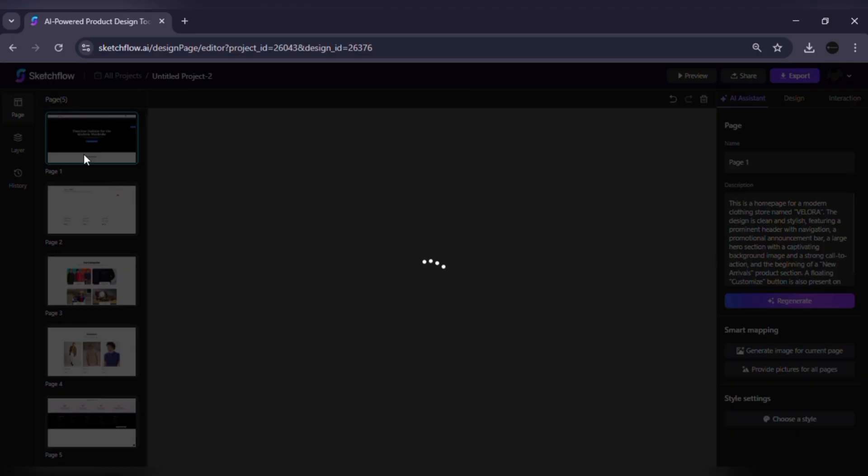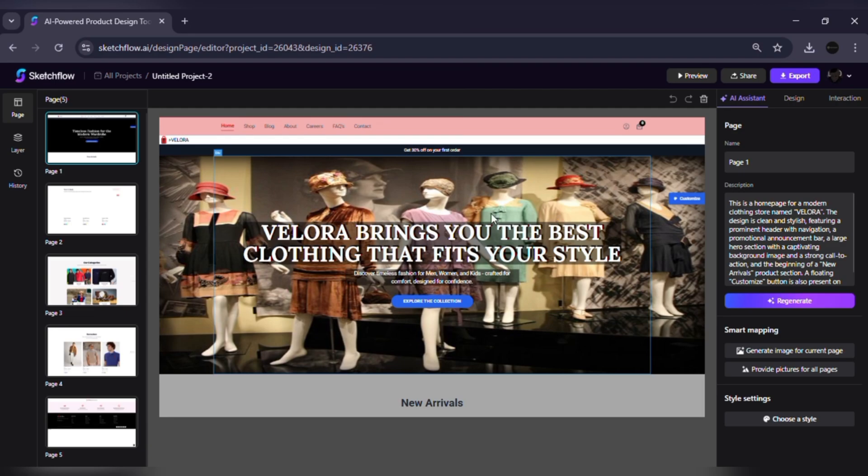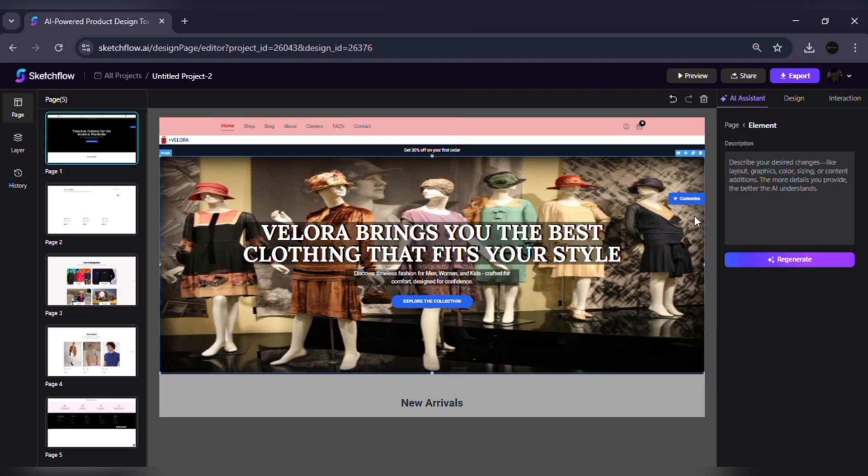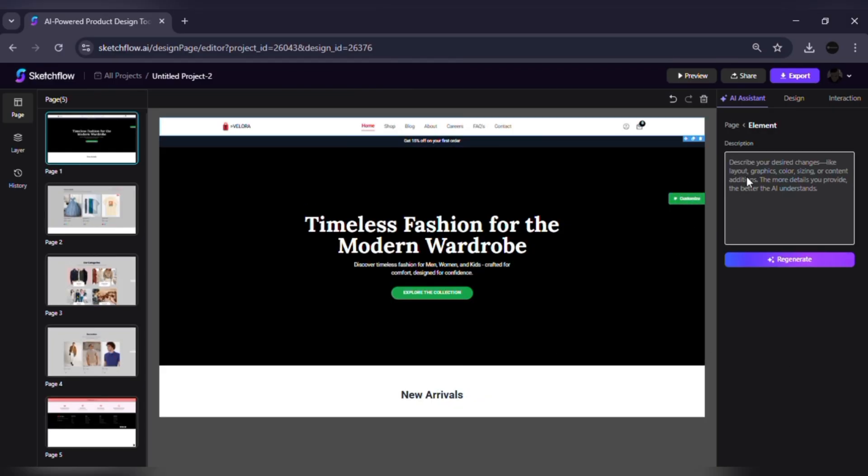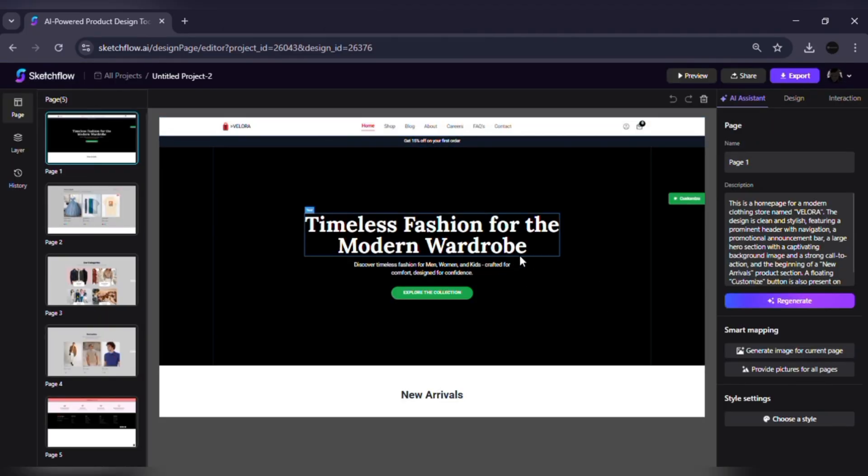Once your project is generated, you can refine it in two ways. AI command editing. Just type what you want, like make all buttons green, or add a pricing section. The AI updates your design instantly.